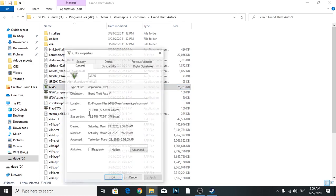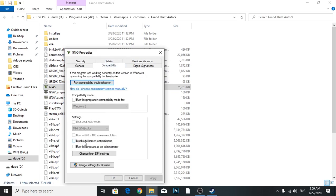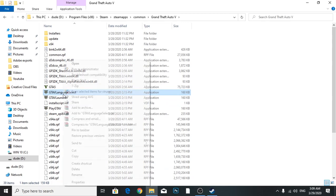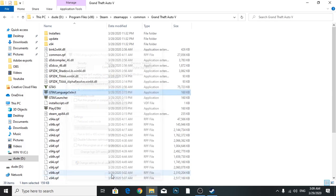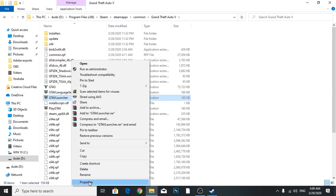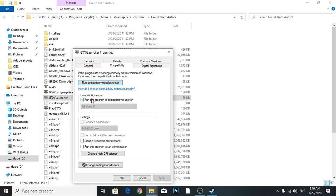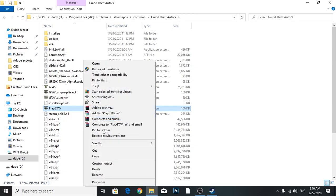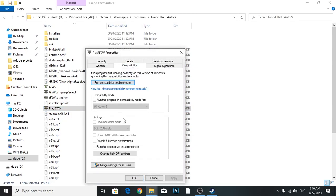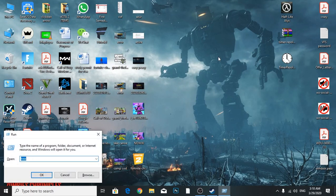Right click, Properties, come to Compatibility, and disable fullscreen optimization, then Apply. You're going to do the same thing for all of these files: right click, Properties, disable fullscreen optimization, Apply, OK.